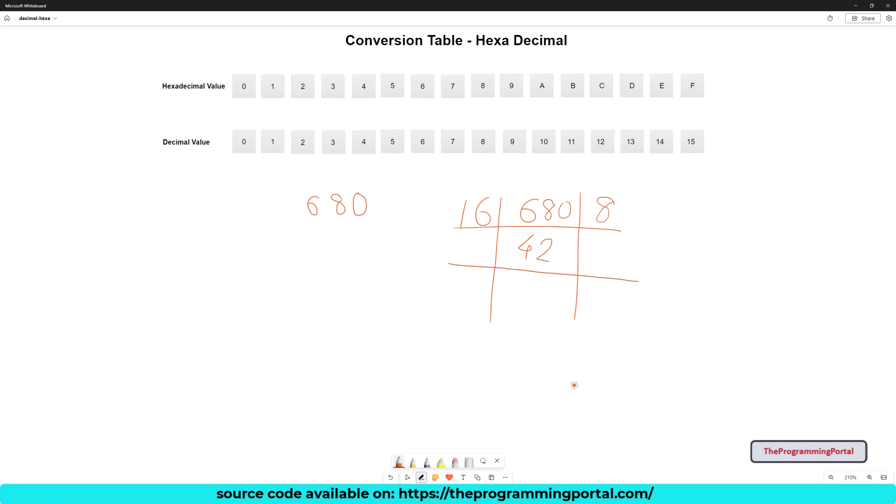We need to repeat this process till the quotient reaches 0. So let me divide it again. So I can write 16 here. It will give remainder as 10 and 2 as a quotient. So let me divide one more time. So it will be 16, remainder will be 2 and the quotient will be 0.